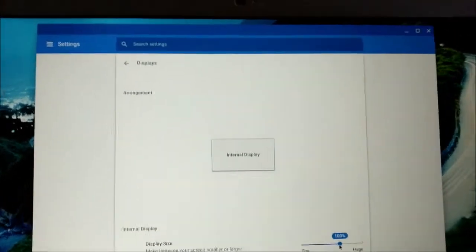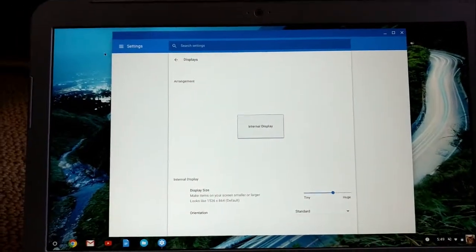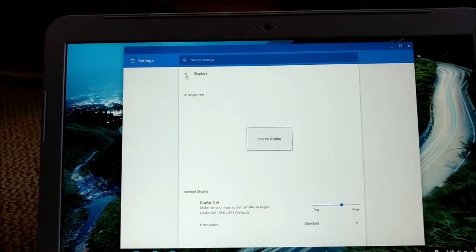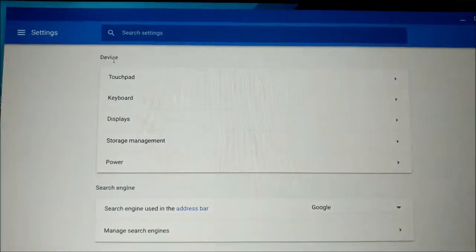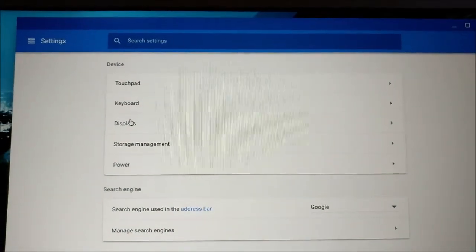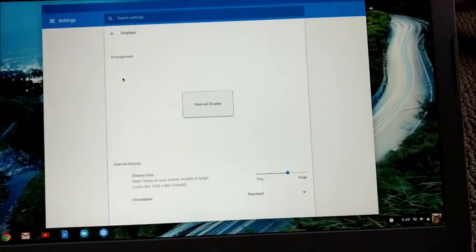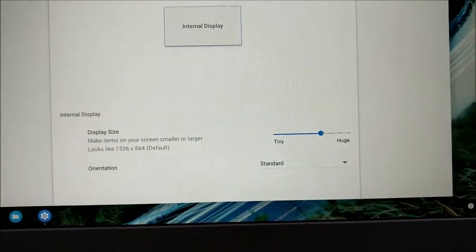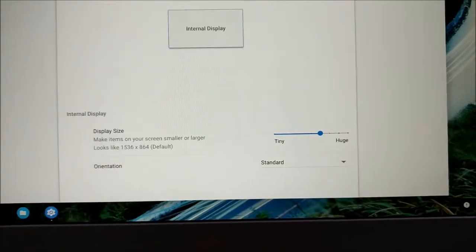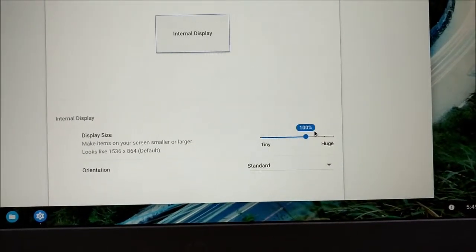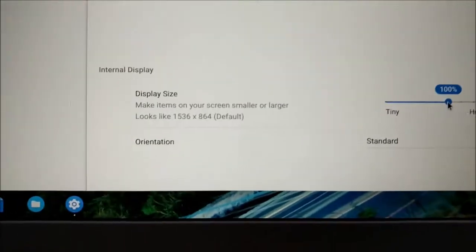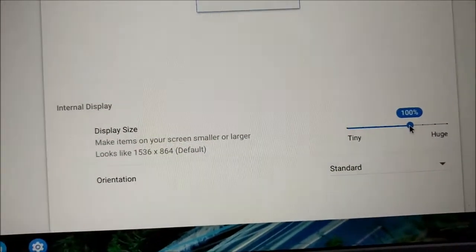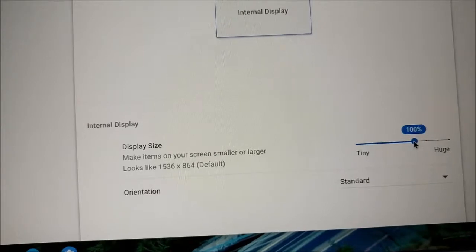So go into settings. From settings you choose displays. It takes you over here where it says, by default, the display size is set to 100%. But look at the screen resolution, it's set to 1536 by 864.